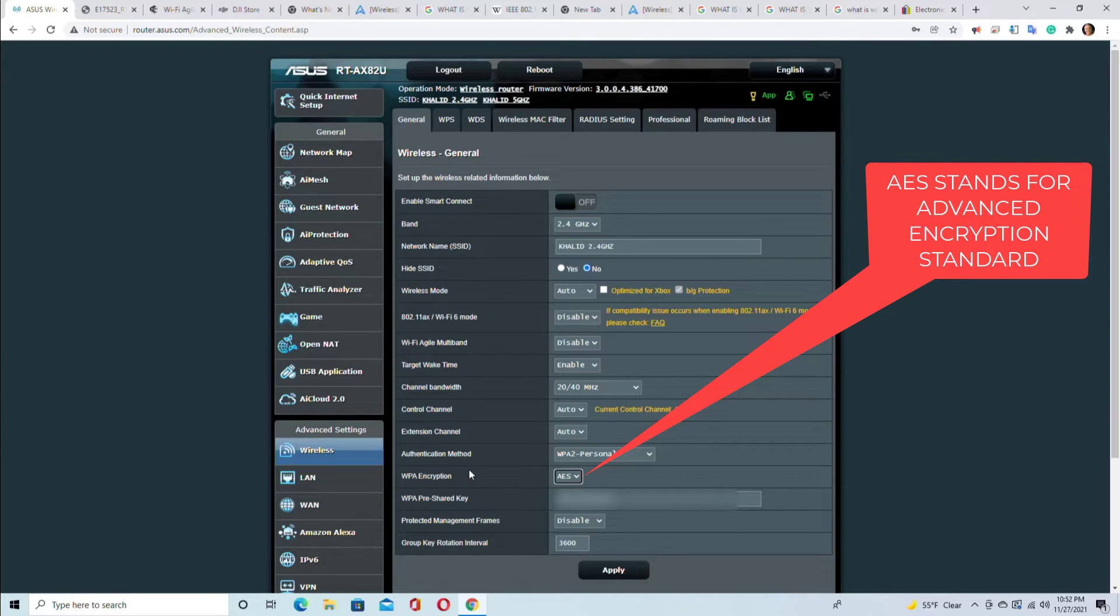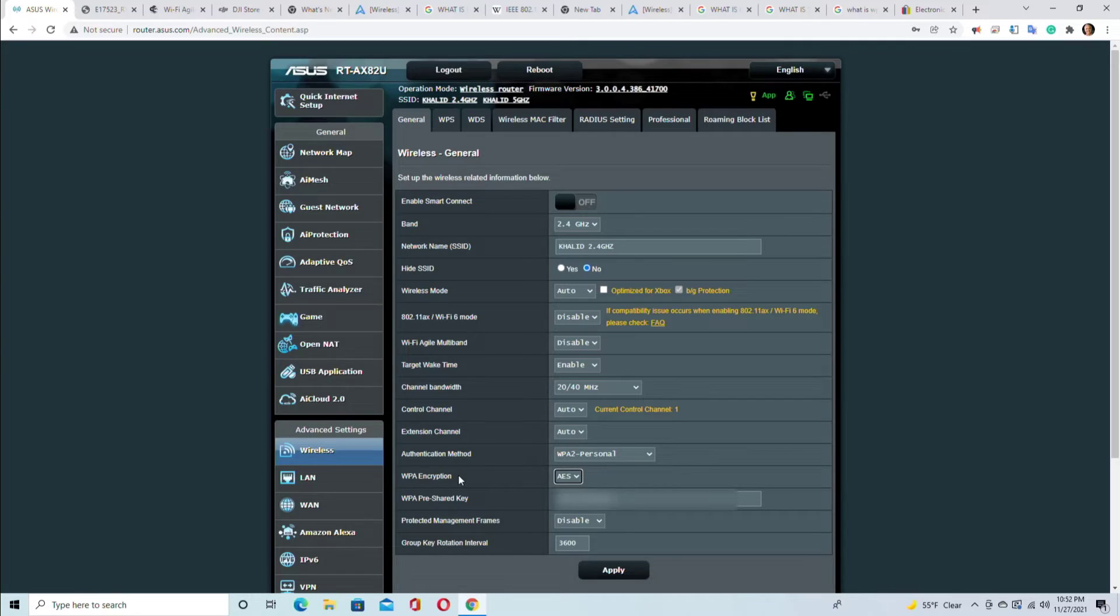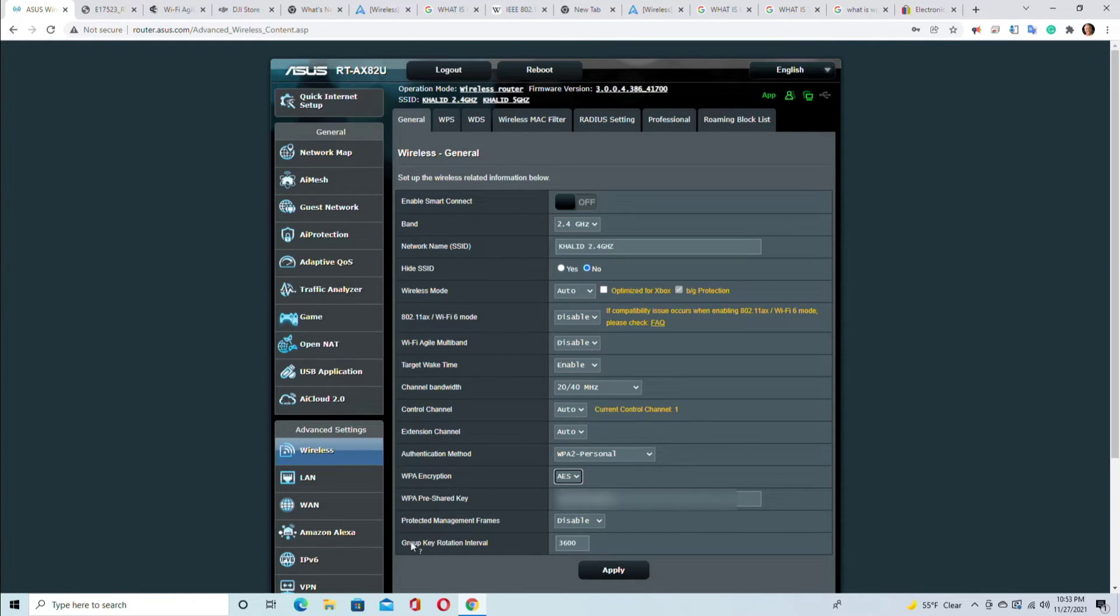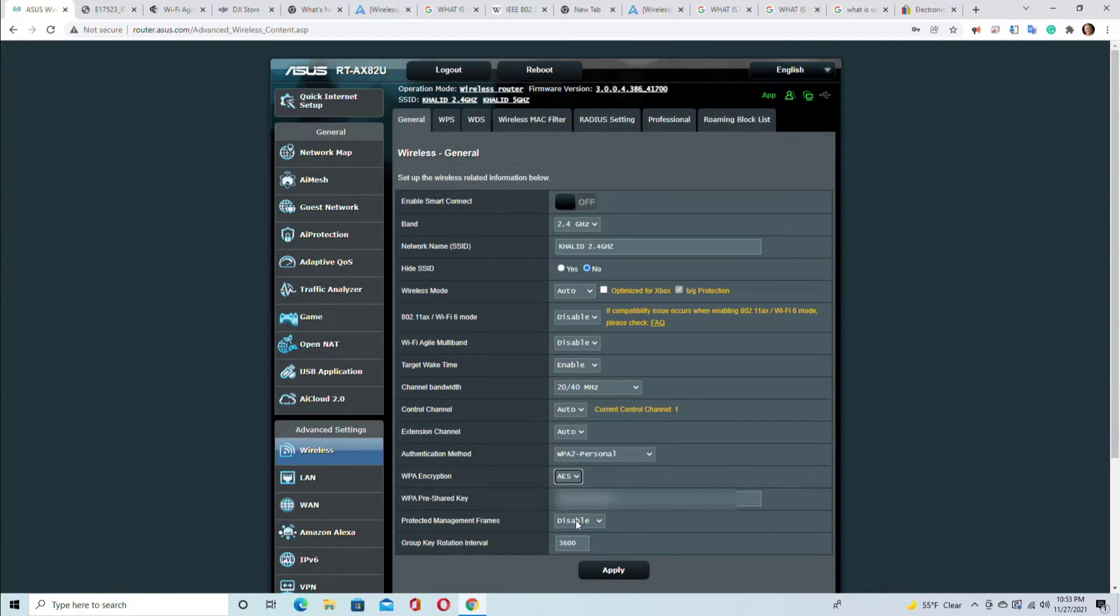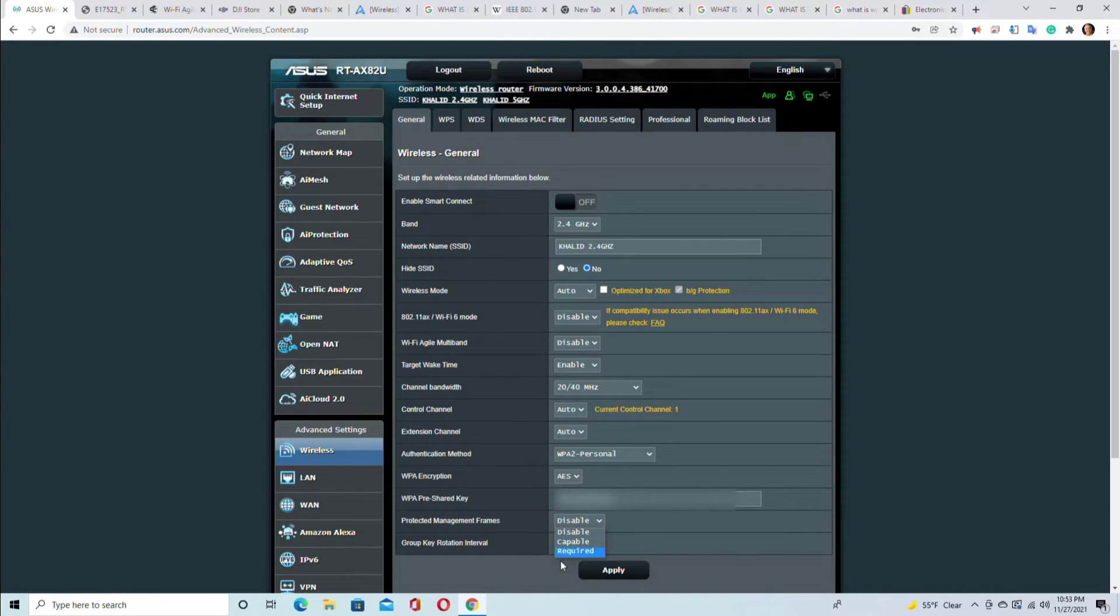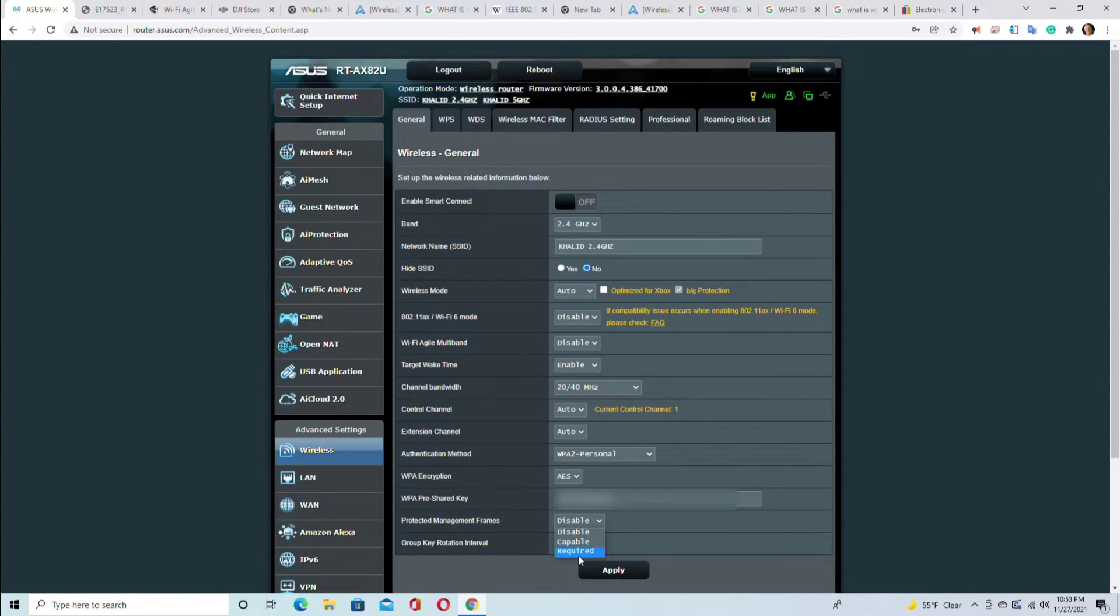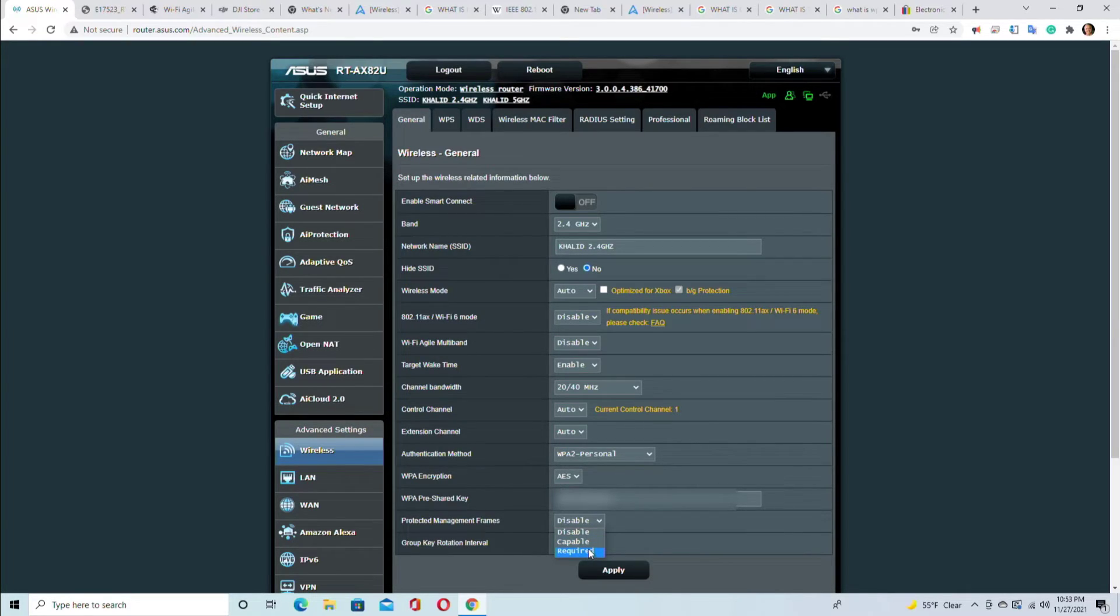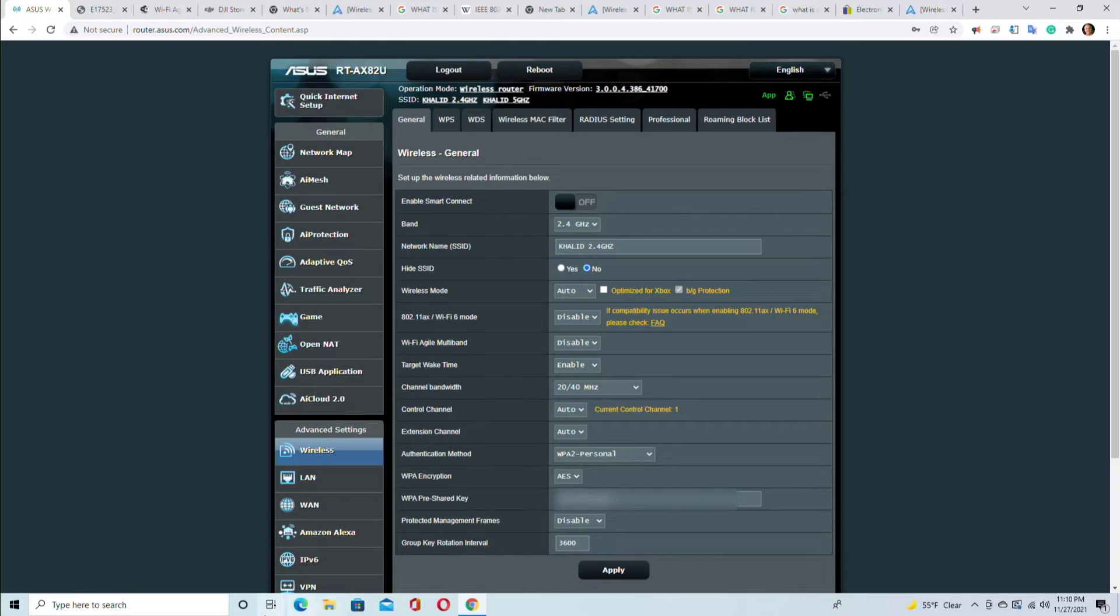WPA pre-shared key - this is basically a wireless password which is grayed out. Protected management frames is currently disabled, but you can make it capable or you could require it. So this is also something that you have to be careful about because if you make it capable, devices that are not capable will have a hard time connecting. And if you make it required, the devices that are not capable with protected management frames will absolutely have no choice.